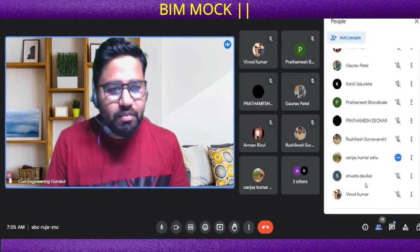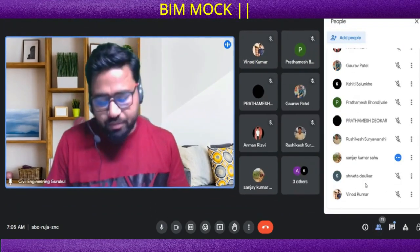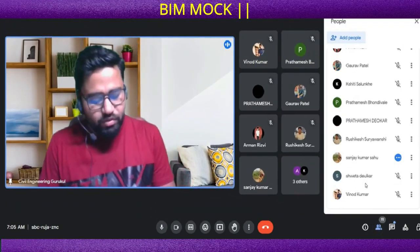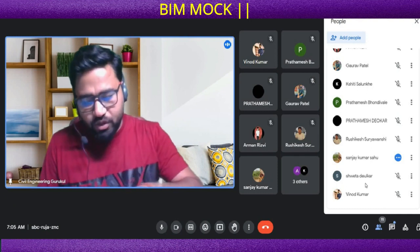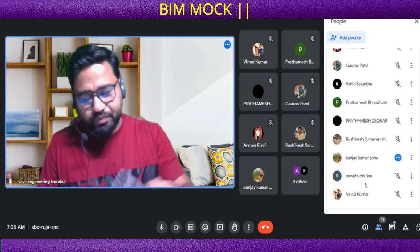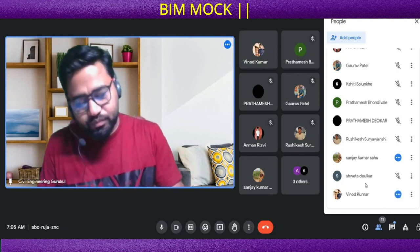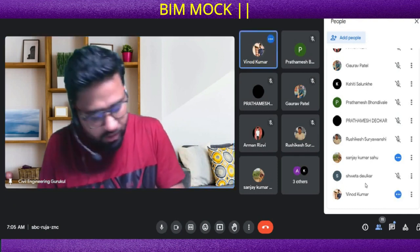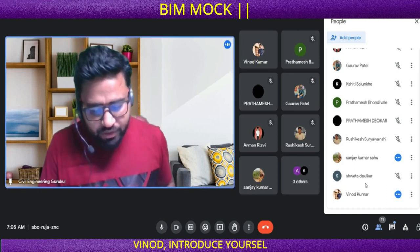Okay, let's start the mock with Mr. Vinod. Vinod, are you ready for the mock? Yes, sir. Okay. Vinod, introduce yourself.